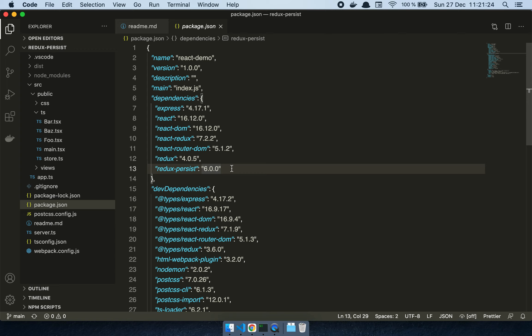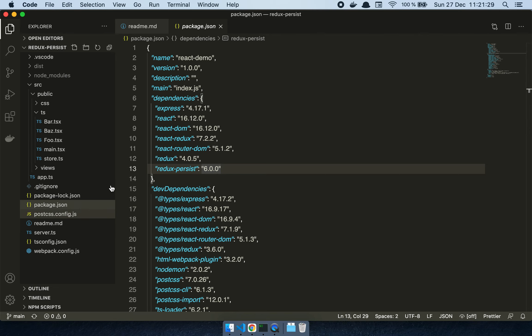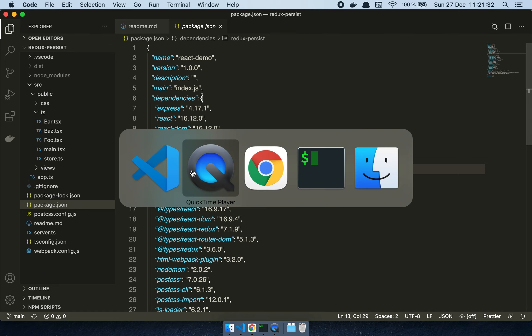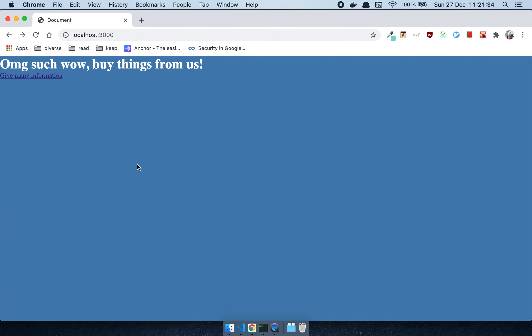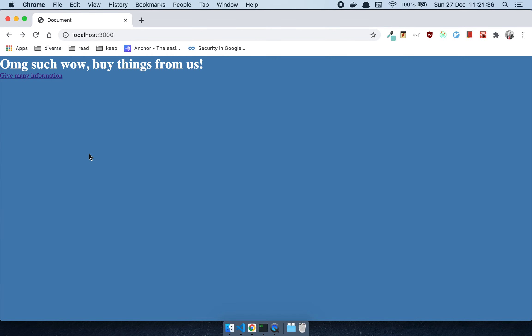The reason I think this is such a useful package is that it allows you to persist the state of Redux when you're working with an application. Let's take a look at my sample application. I can walk you through the code first.